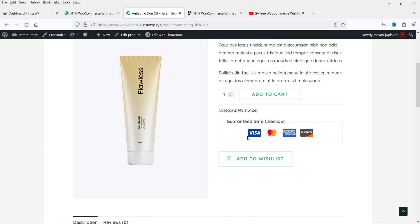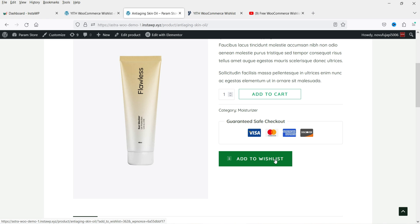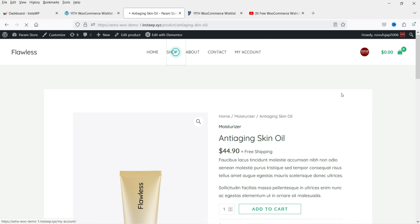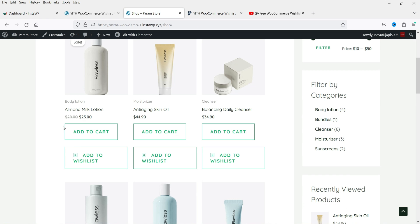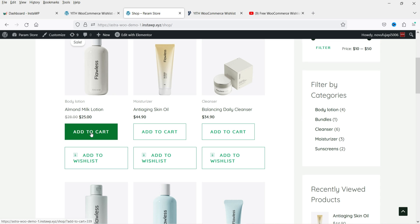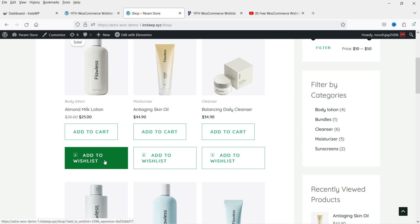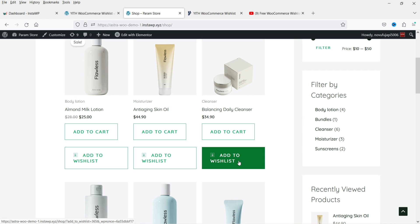Refresh the page and you will see it has changed to a button using the theme style. On the shop page, after the Add to Cart button you will now see the Add to Wishlist button. You can go to your theme settings to further customize the button's appearance.